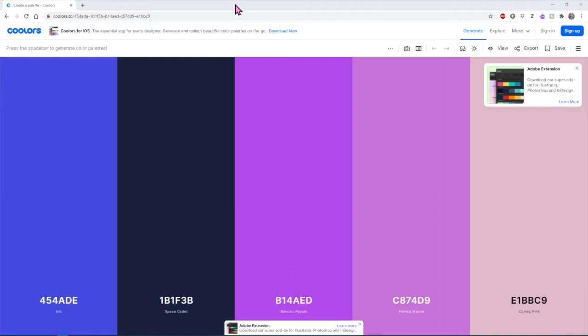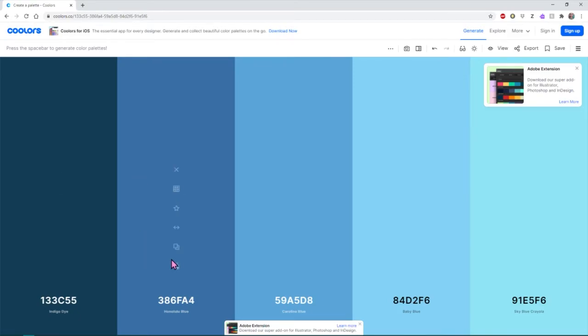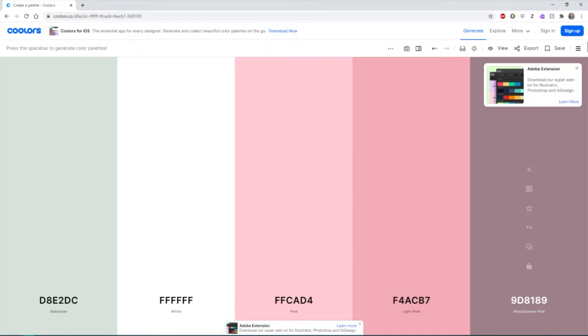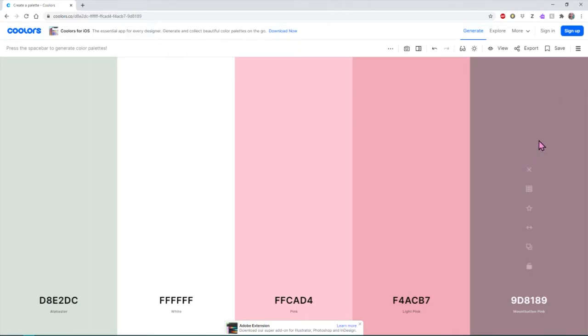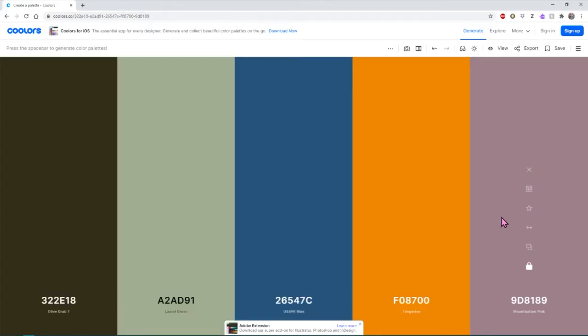So we're going to learn how to put those into Photoshop. But first I'm going to hit space bar, which I think is supposed to create, yes, it's supposed to generate new colors. And then once we get to a color that we like, we can click on it and it should save the color.